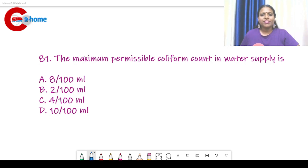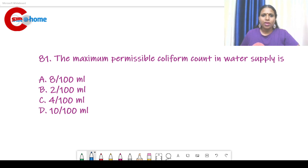Hello my dear friends, welcome back to CSER.com. In this video, we can discuss the junior scientific assistant previous question paper, question number 81 to 90.